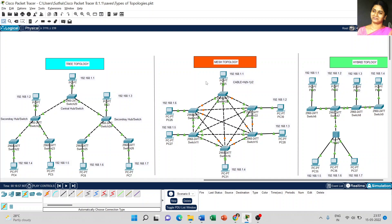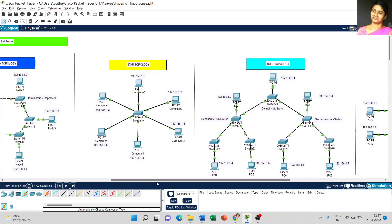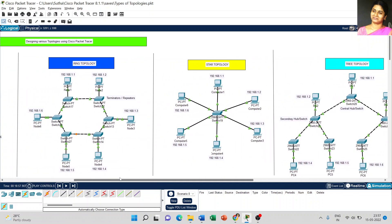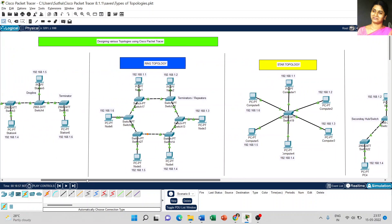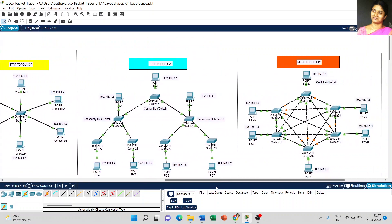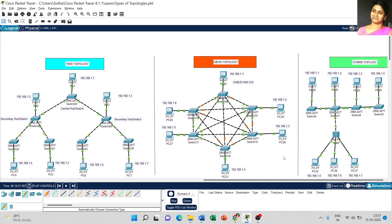It can be anything. For example, I am going to combine star topology and tree topology, or I am going to combine ring topology and star topology. Or I am going to combine bus topology, ring topology, and star topology. The combination of two or more topologies is called hybrid topology.